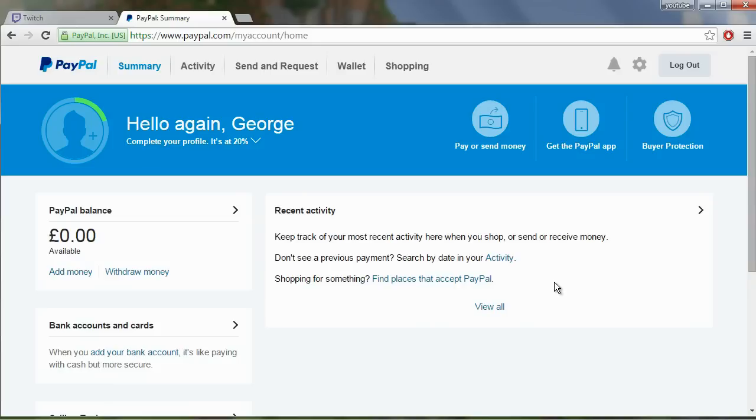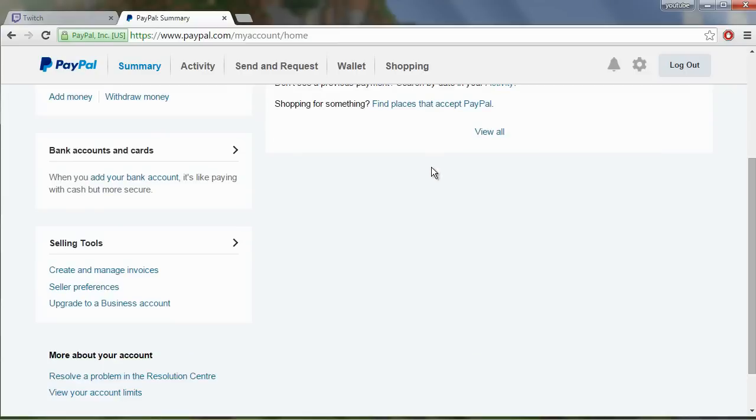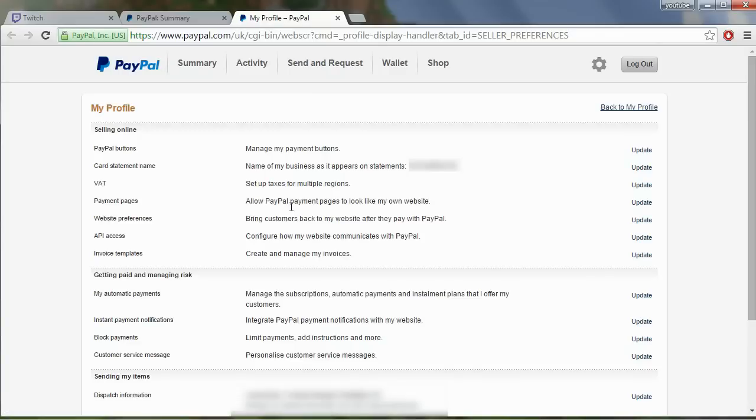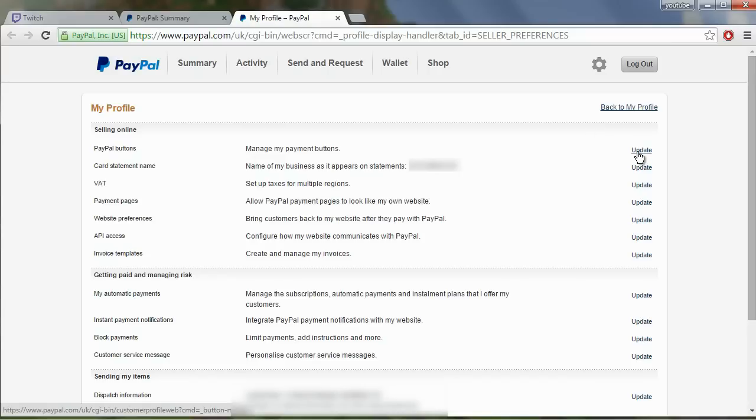This is the new PayPal website and you scroll down to where it says seller tools and we're going to click on seller preferences here. So just click on that and we'll be brought to this page here and we want to click on the first result. So PayPal buttons, manage my payment buttons and click the first update.